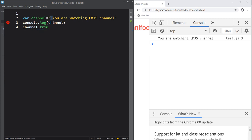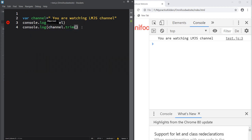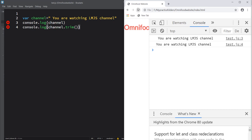The trim method removes whitespace from both ends of the string. Let's console log the result and see. You can see there is no whitespace in the second output — no whitespace at the start of the string. The first output had whitespace at the start, but you don't see that in the second output.